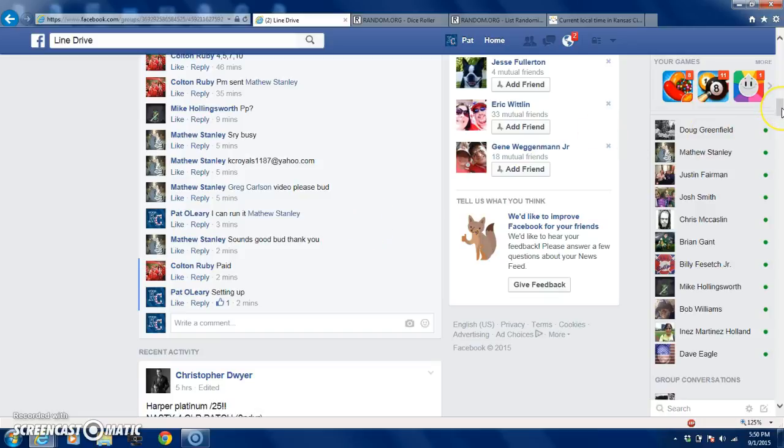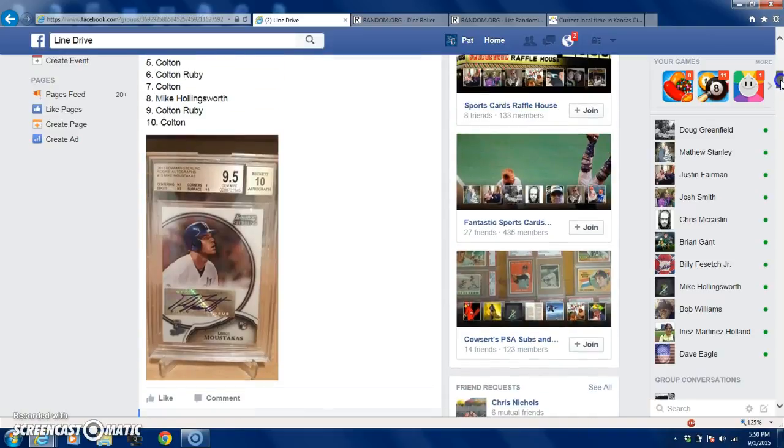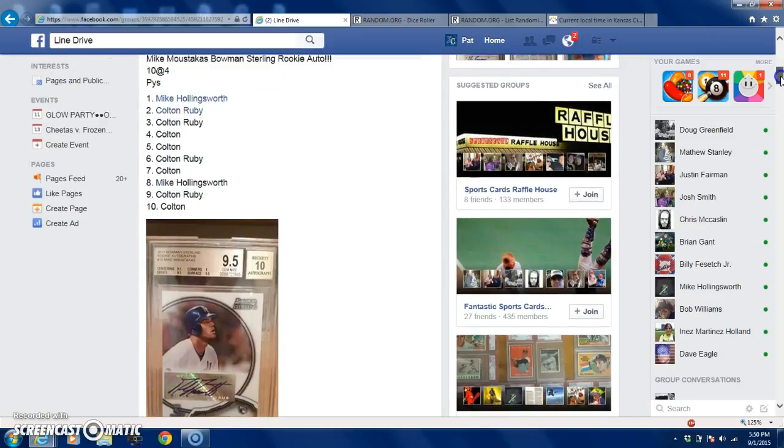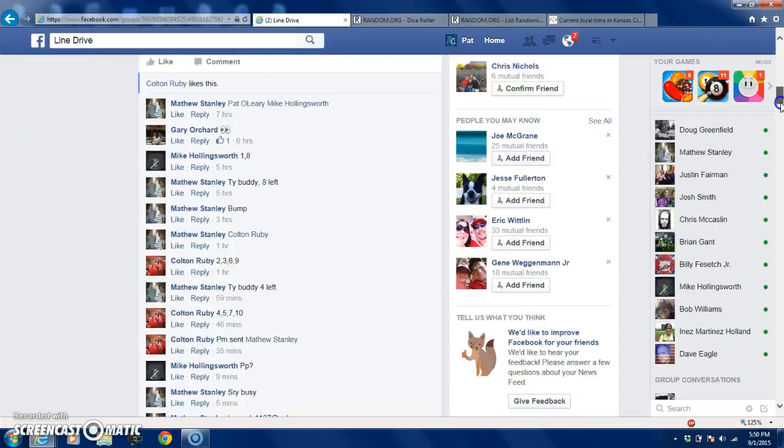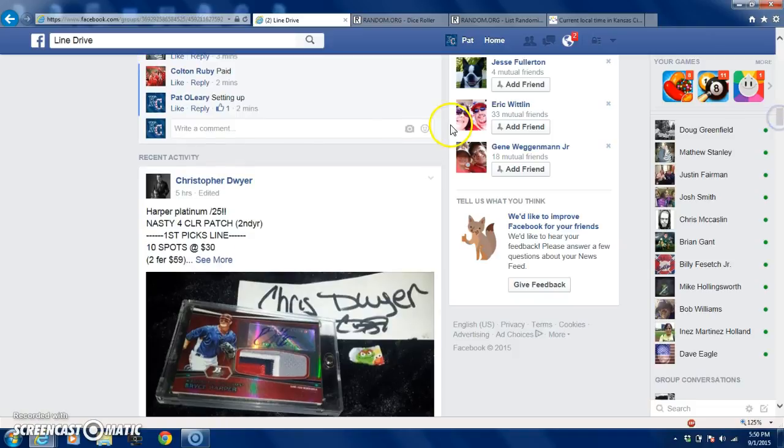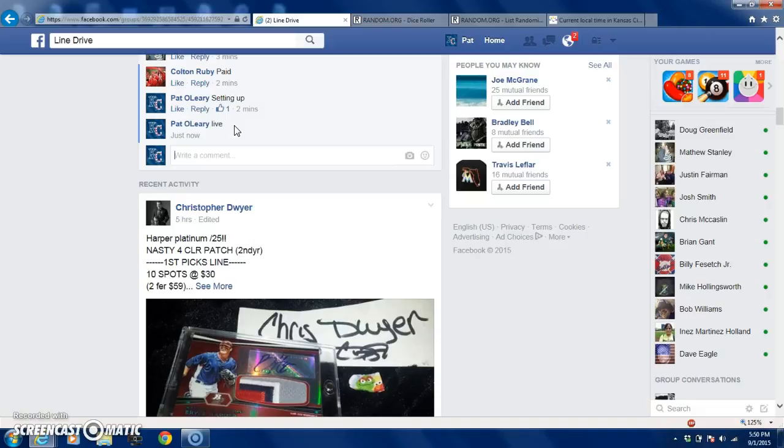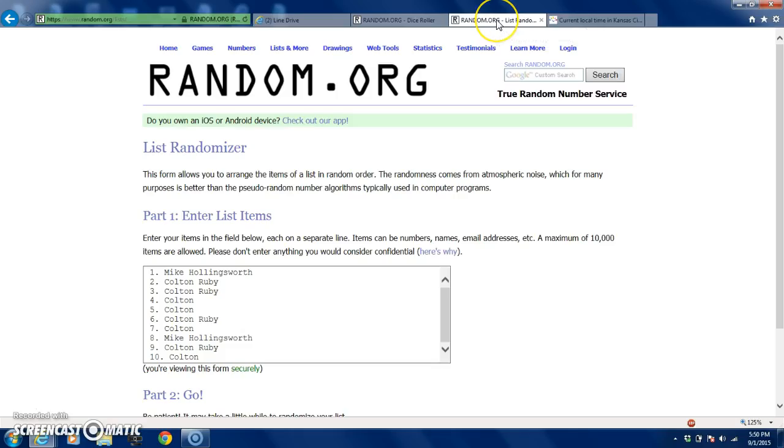Hey what's up guys, this is PO. I'm here with my special helper McKenna and we are gonna run the Mike Moustakas 9.5/10 Bowman Sterling rookie auto. There's the list I've already copied and pasted. The list type in live, you guys can go over here, it's exactly the list the way Matthew made it out.